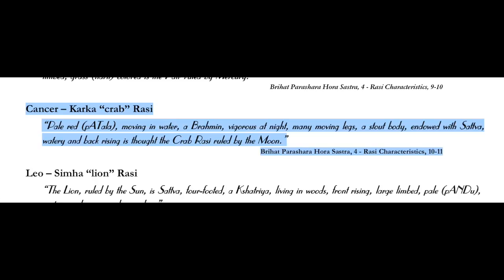Brahmin - it is a moksha sign, a priestly sign devoted to knowledge and wisdom. These water signs deal with the more invisible side of life. Same with the fire signs. The earth and air signs deal with more worldly things.